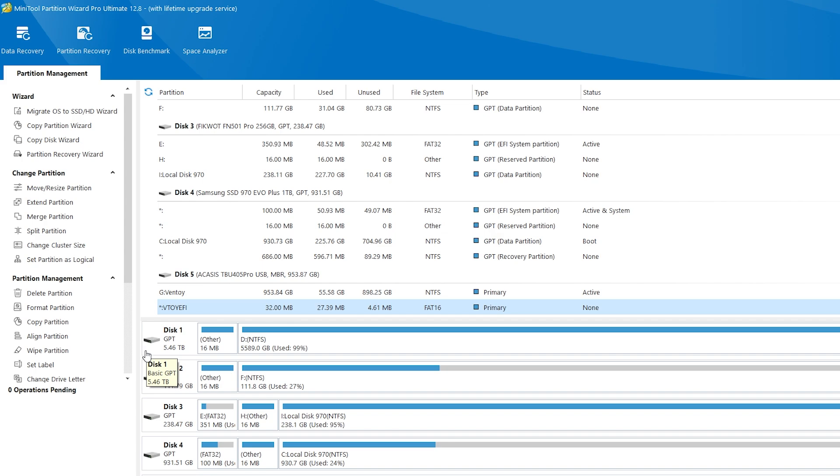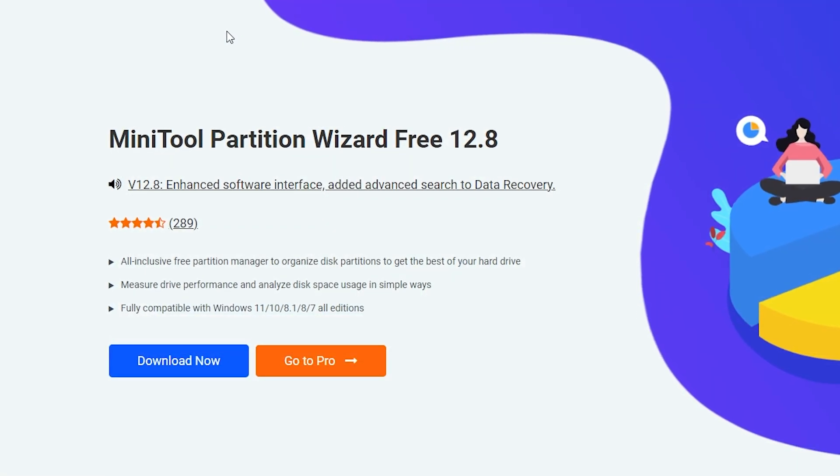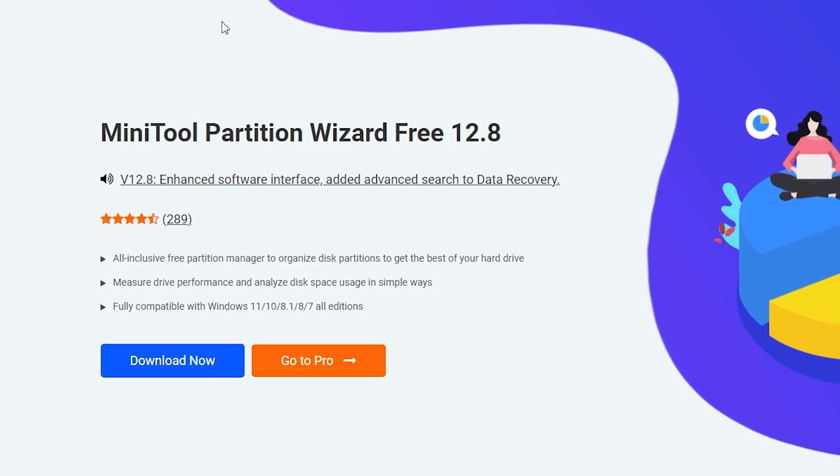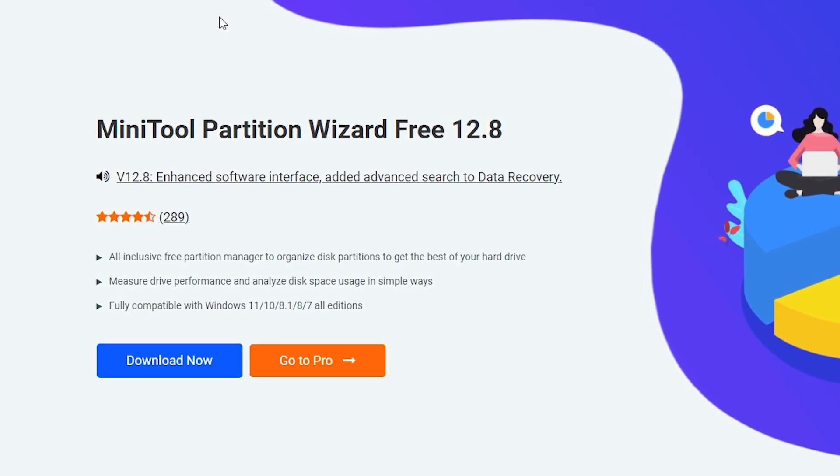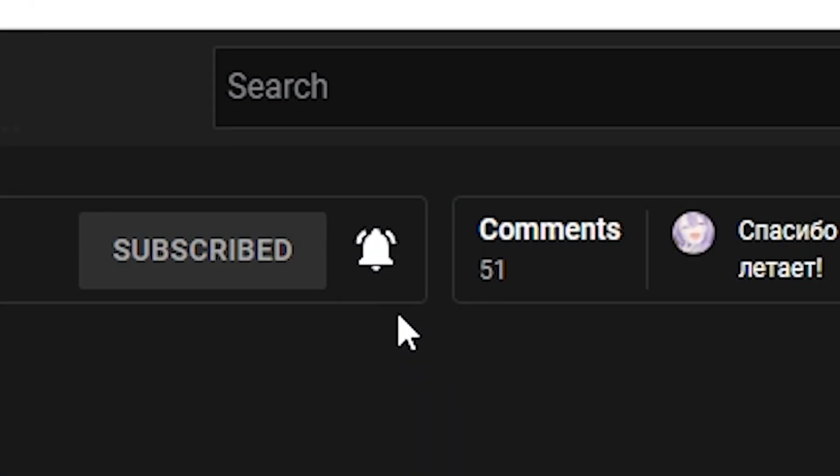That's how you can easily convert MBR to GPT or vice versa. If you are interested all links will be in the description. If this video helps press the like button, leave a comment and subscribe. See you later. Bye.